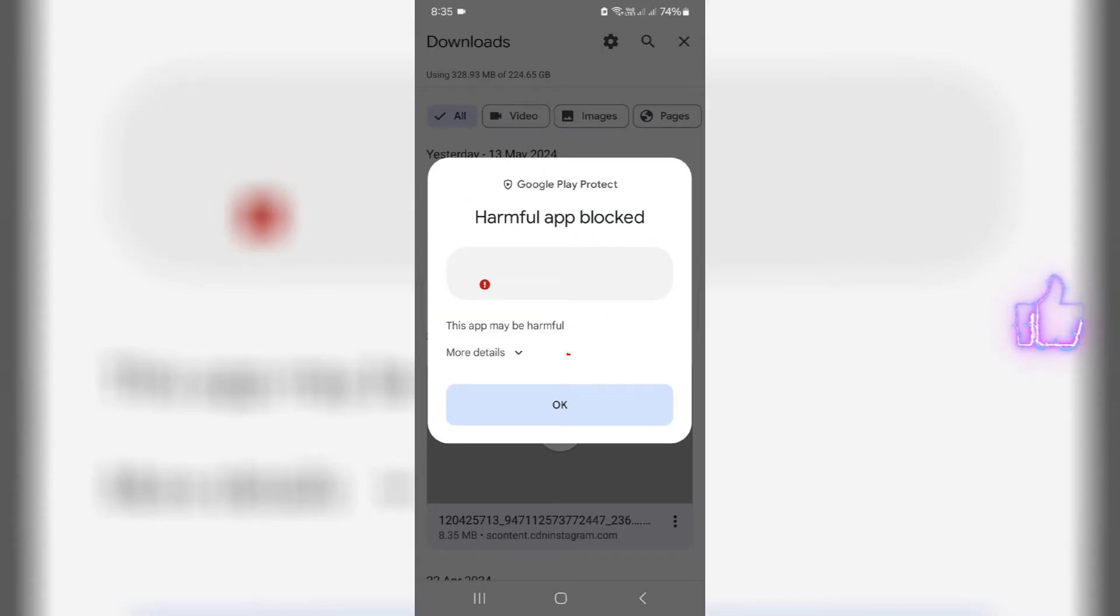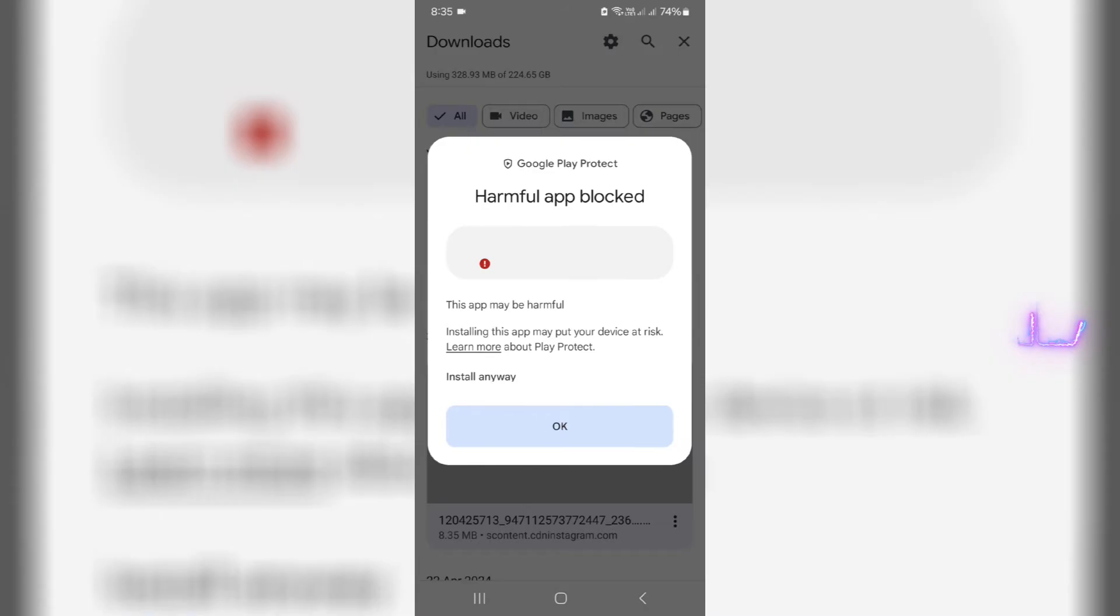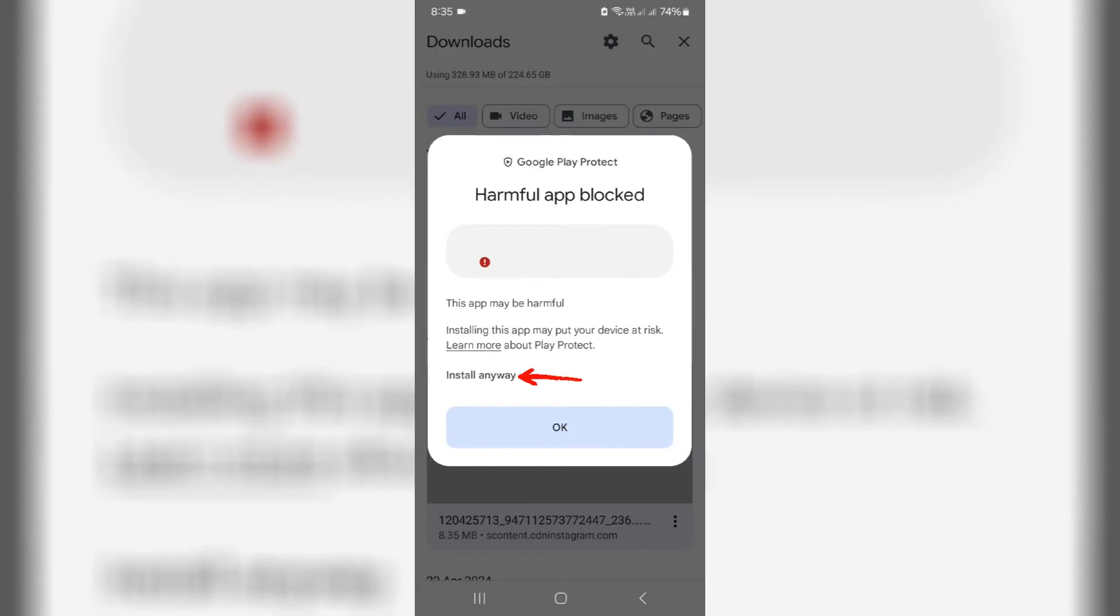I tapped more details and here it shows the install option and they mentioned only the warning message.